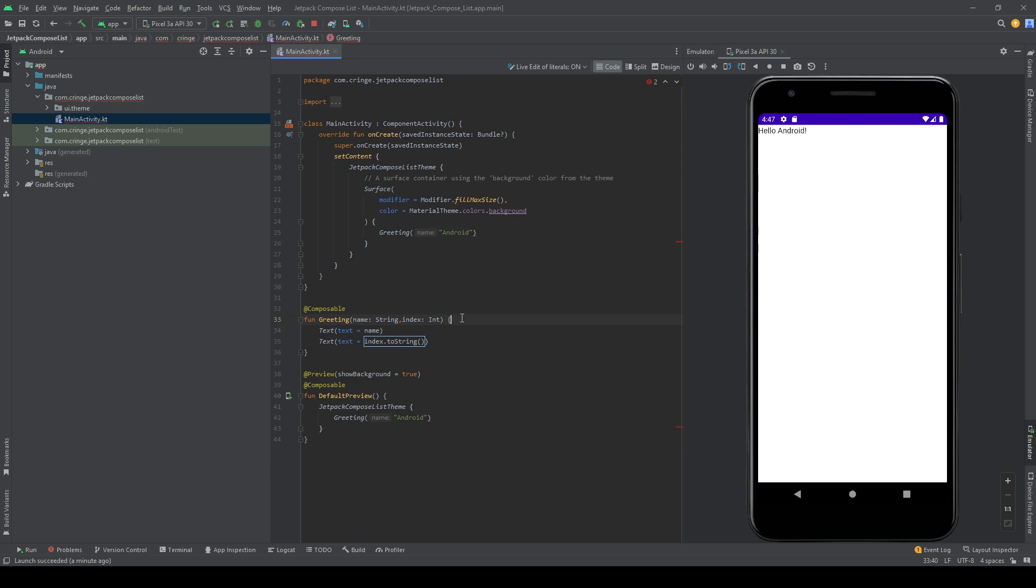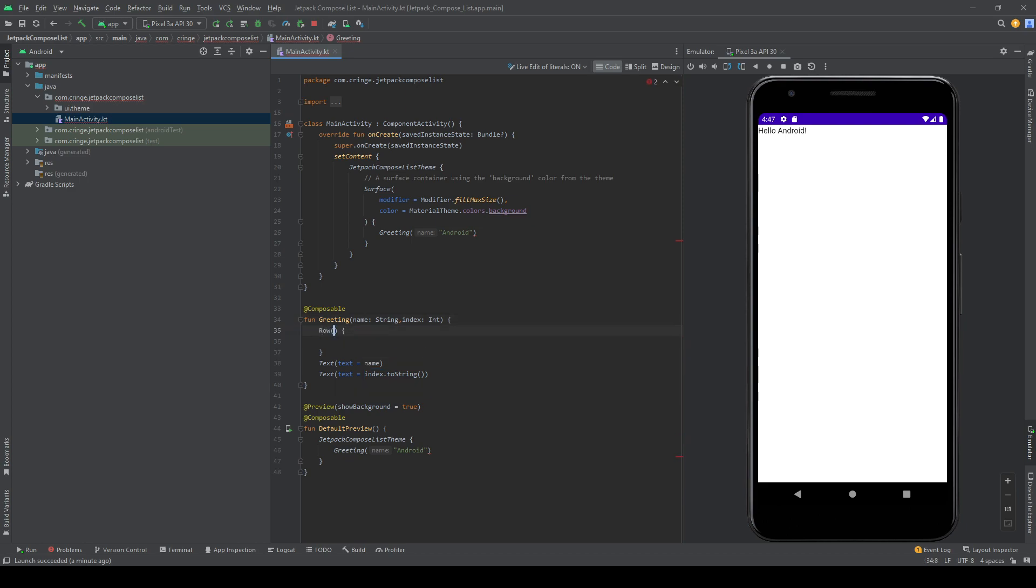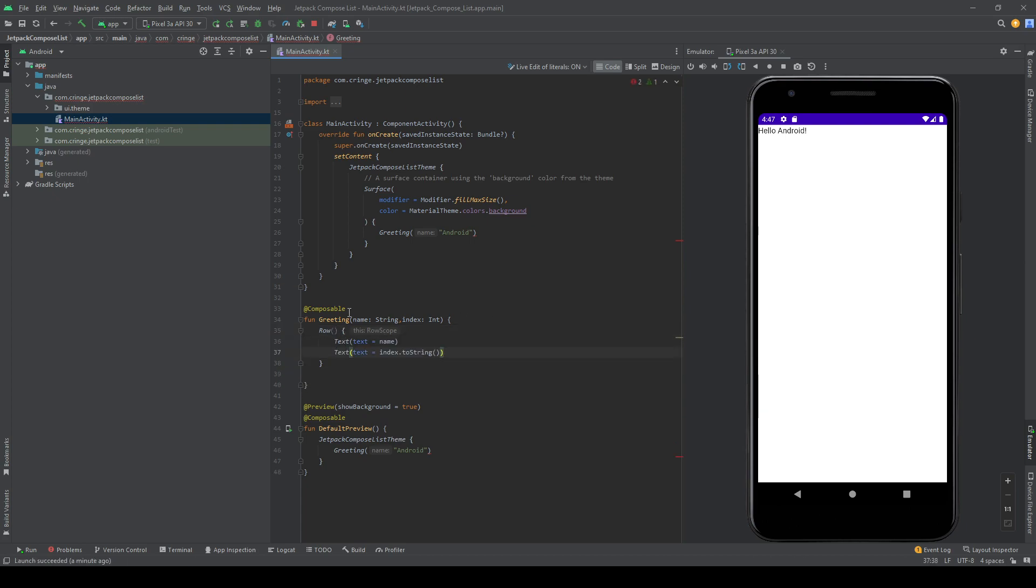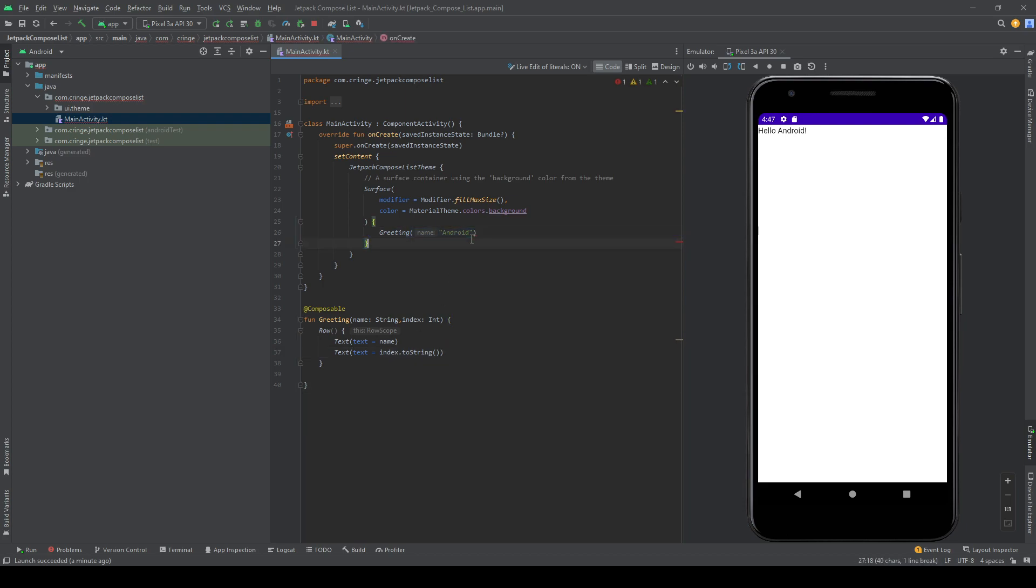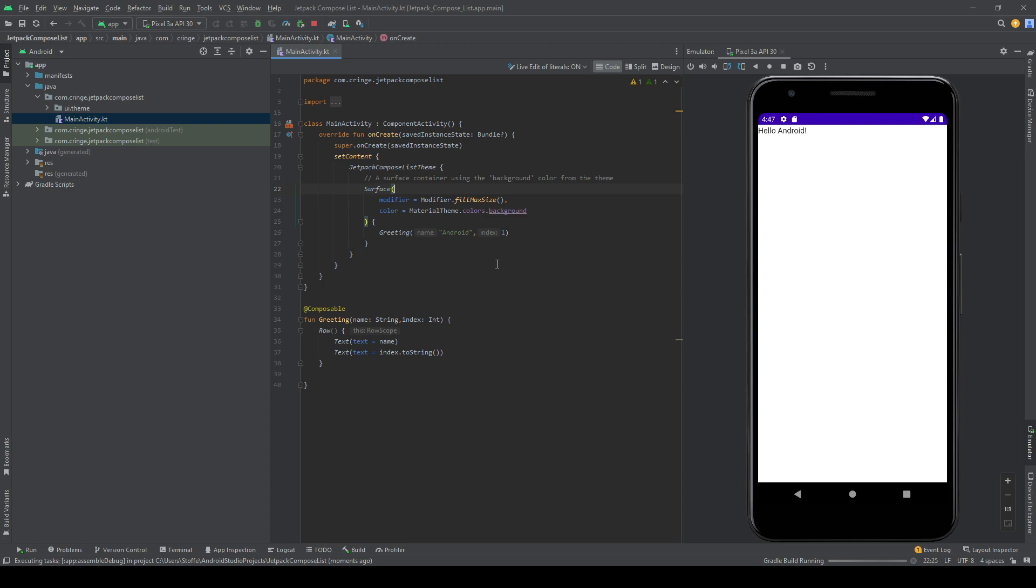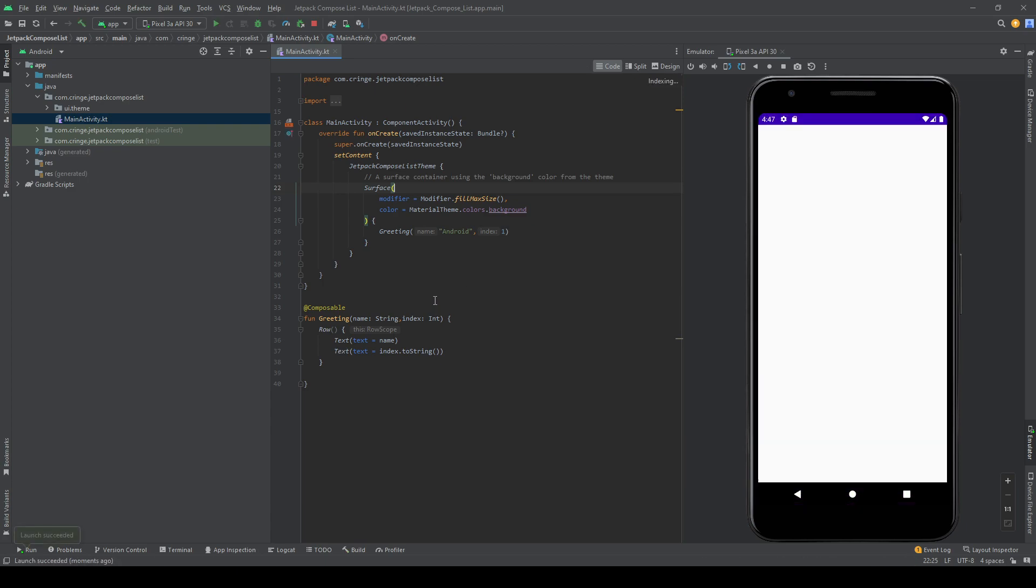I want it to be on a horizontal way, so I'm going to create a row. And in this row I want to put this text in. I'm going to remove this preview here. And in the greeting method where I'm trying to show this composable, I'm just going to add one to show you what it looks like now. And as you can see, I now have Android and one.